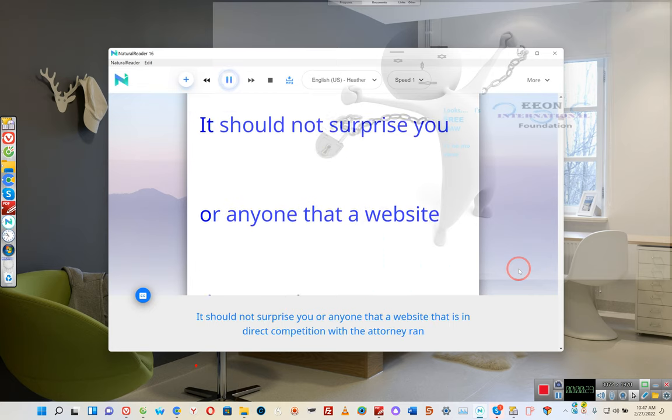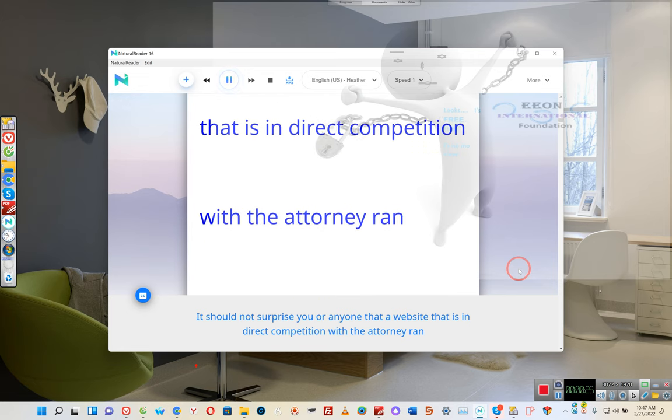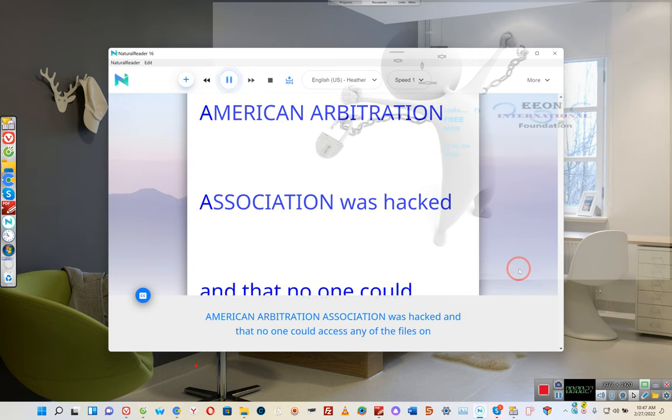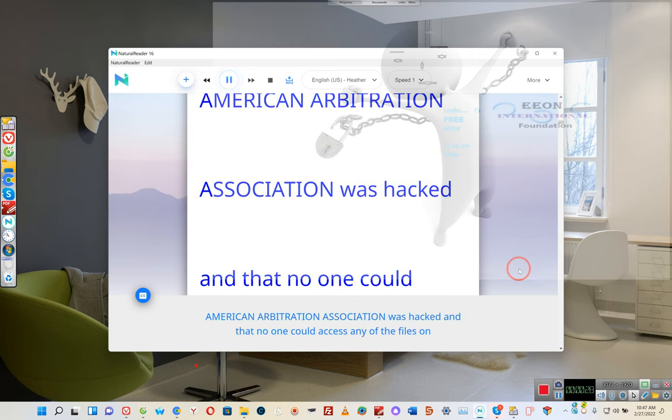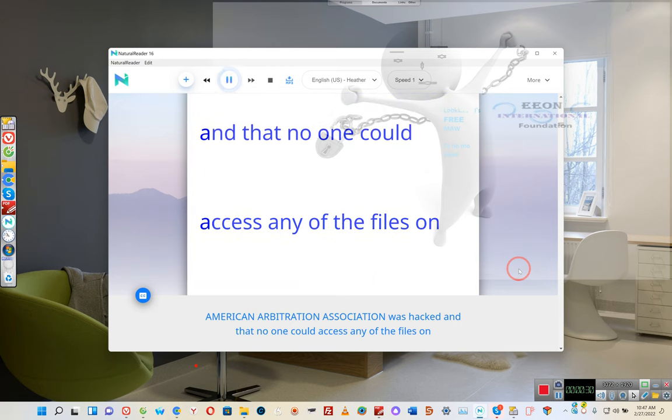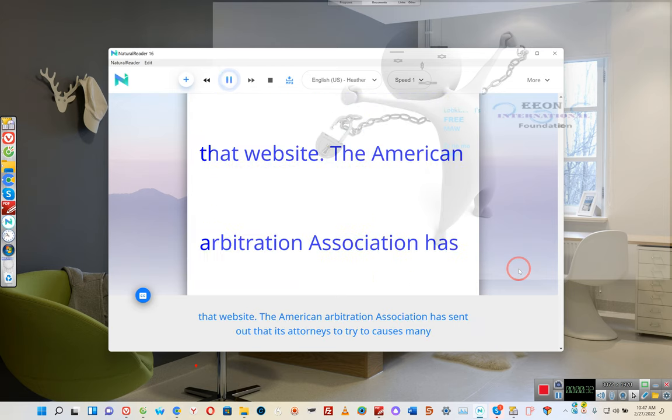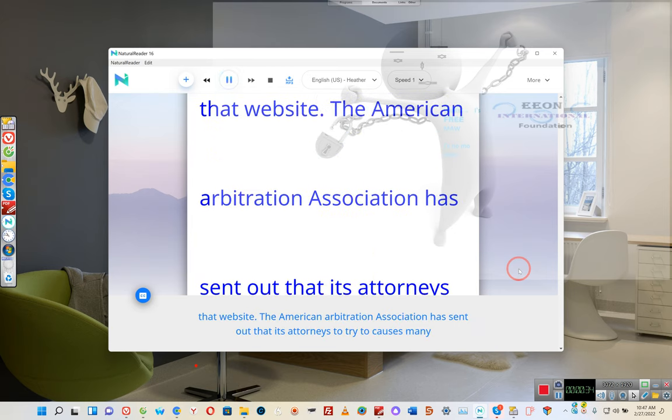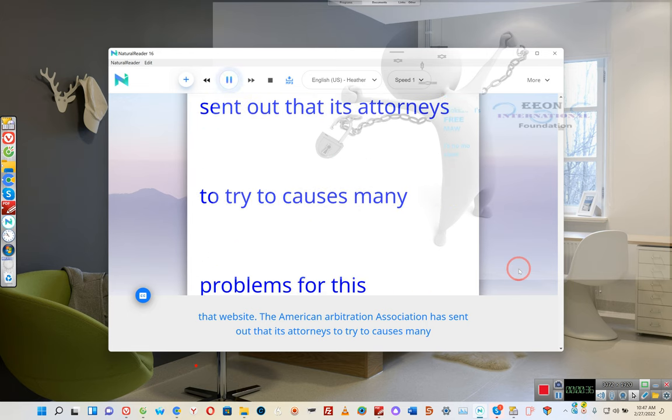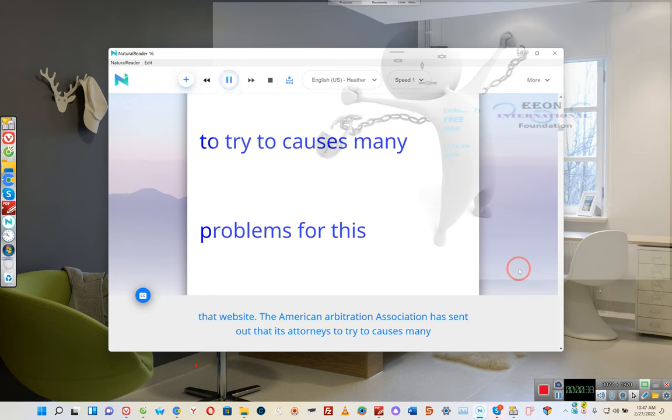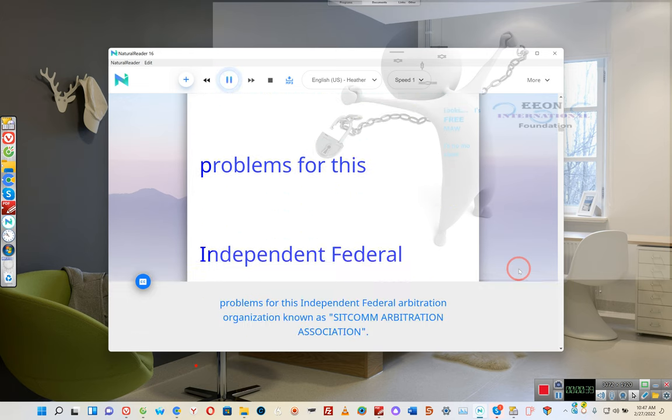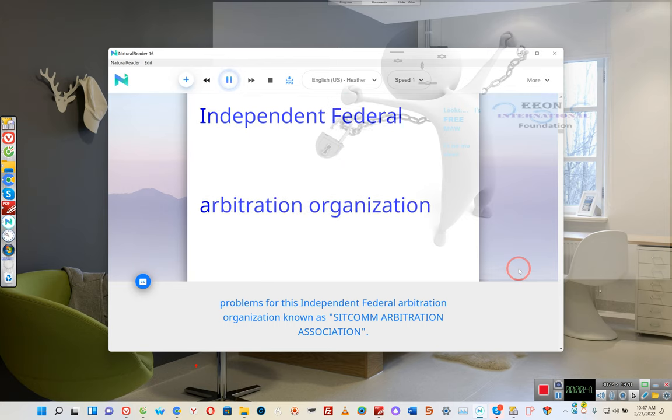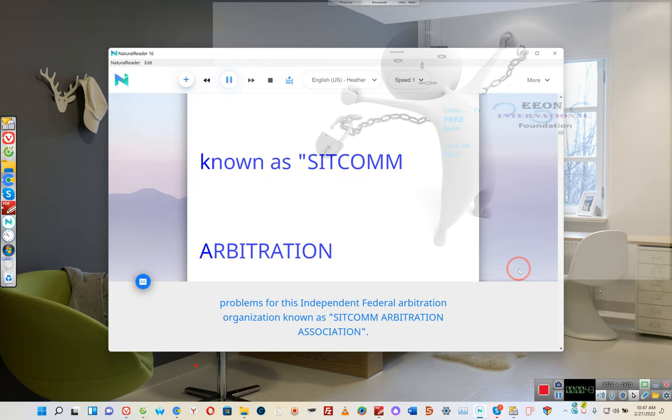It should not surprise you that a website in direct competition with the American Arbitration Association was hacked and that no one could access any of the files on that website. The American Arbitration Association has sent out its attorneys to try to cause as many problems for this independent federal arbitration organization known as Sitcom Arbitration Association.